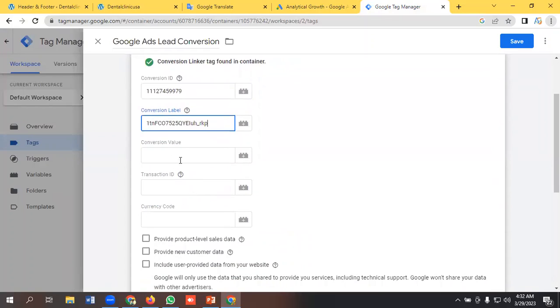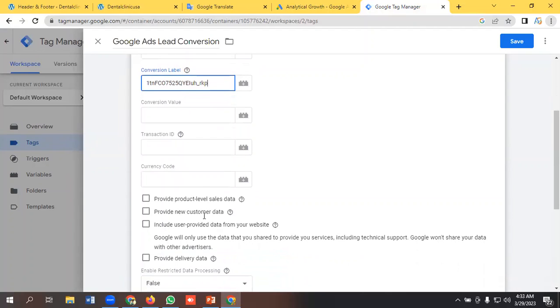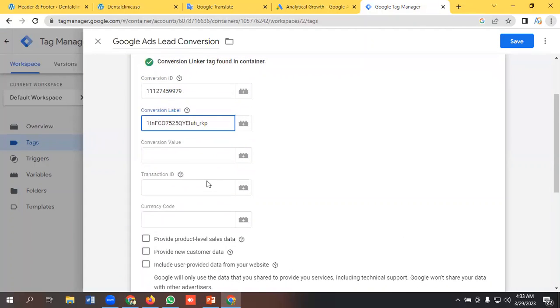We don't need to put any conversion value, transaction ID, and currency code because this is for e-commerce. I have a detailed conversion tracking video on e-commerce you can go and watch.